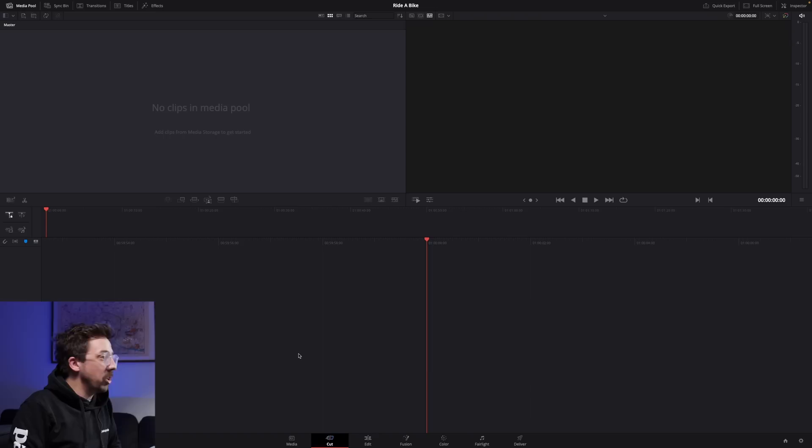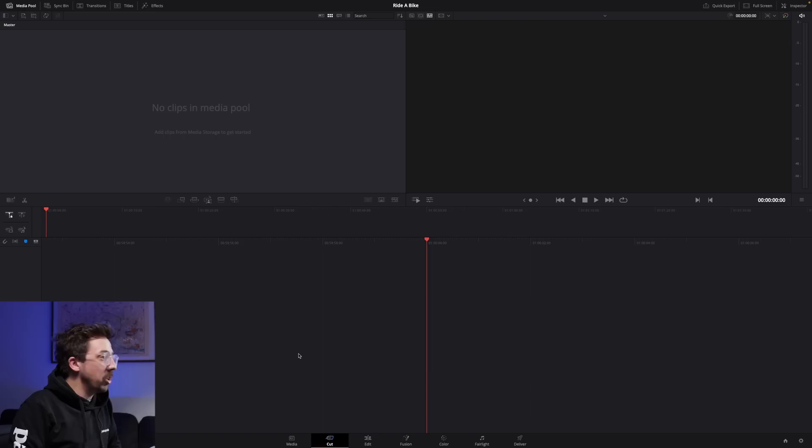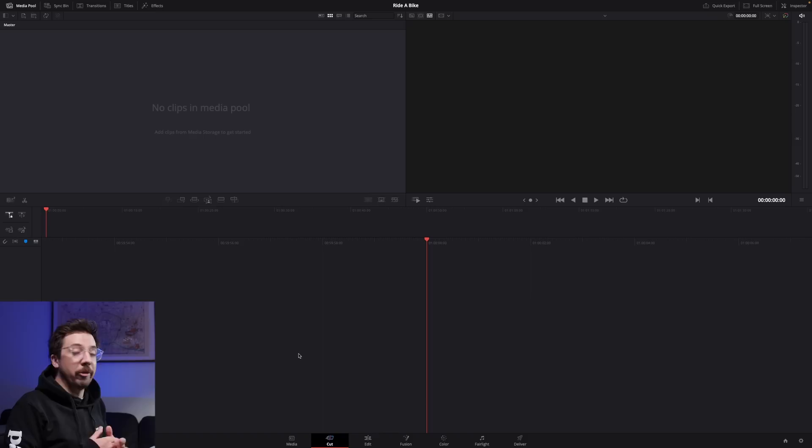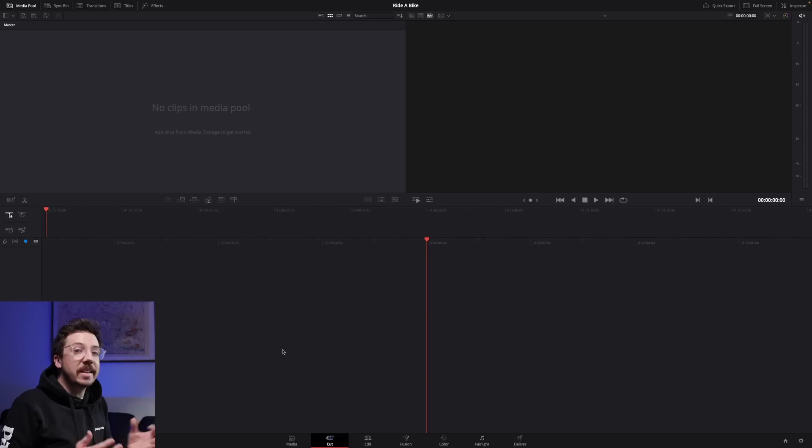This is DaVinci Resolve. If you've never seen the program before, this is what it looks like when you first open it. What you'll see is it's relatively easy and straightforward to work out. On the bottom of the page here, you've got seven different tabs and effectively these are almost like seven different programs within one program.